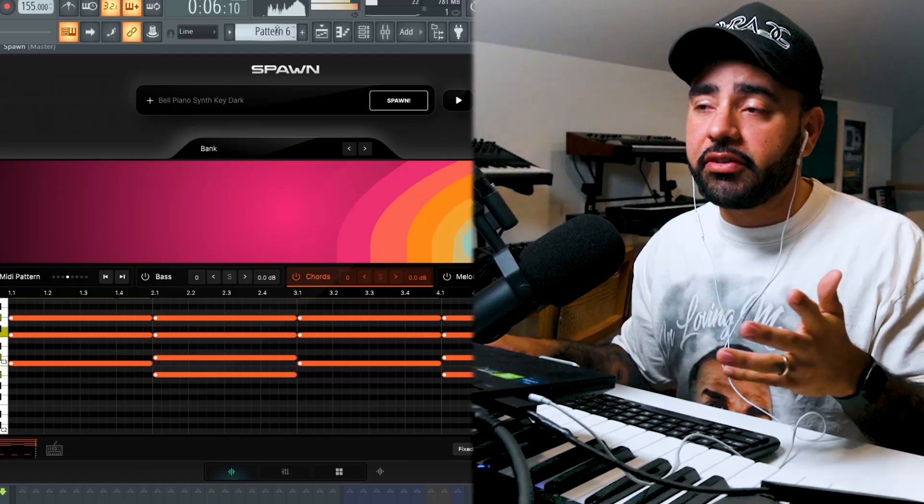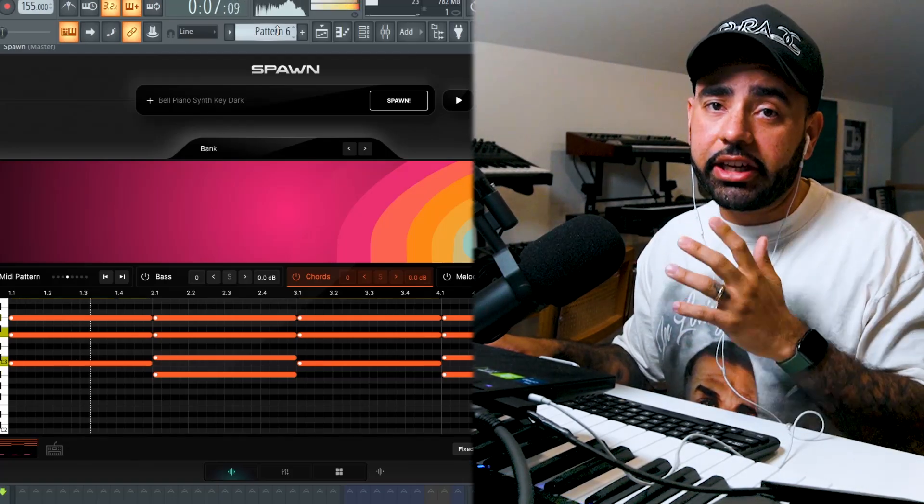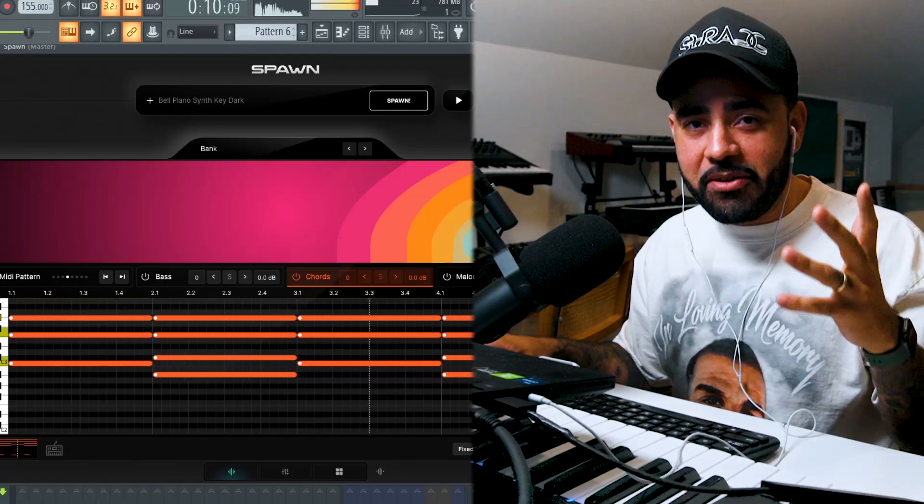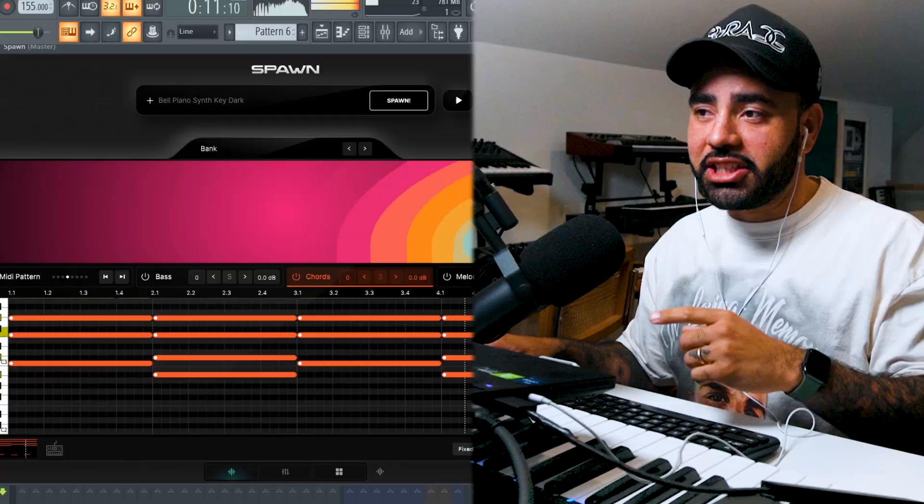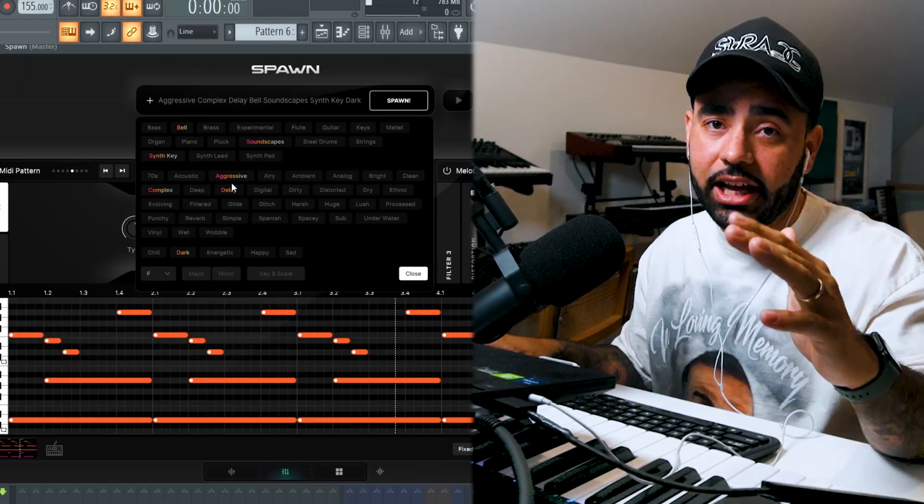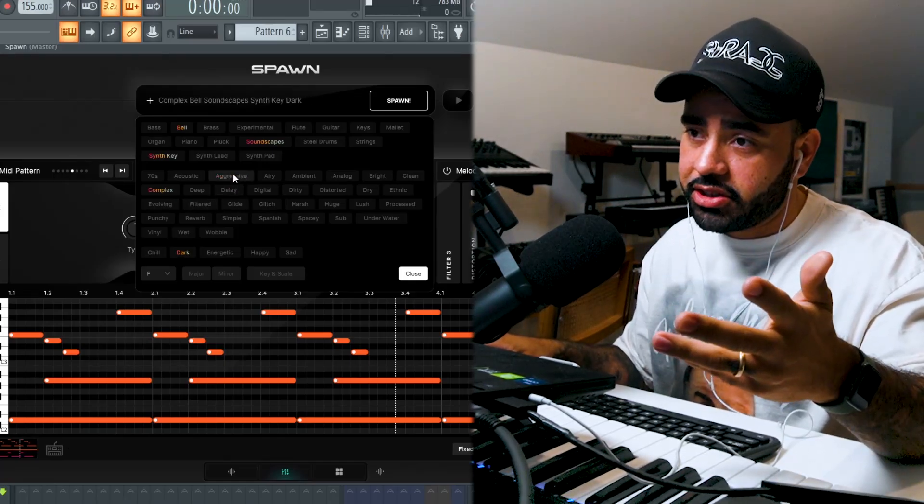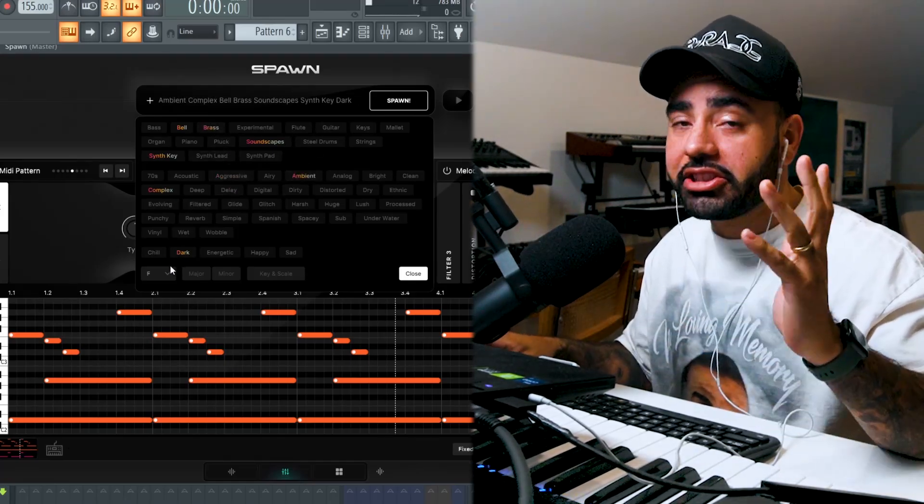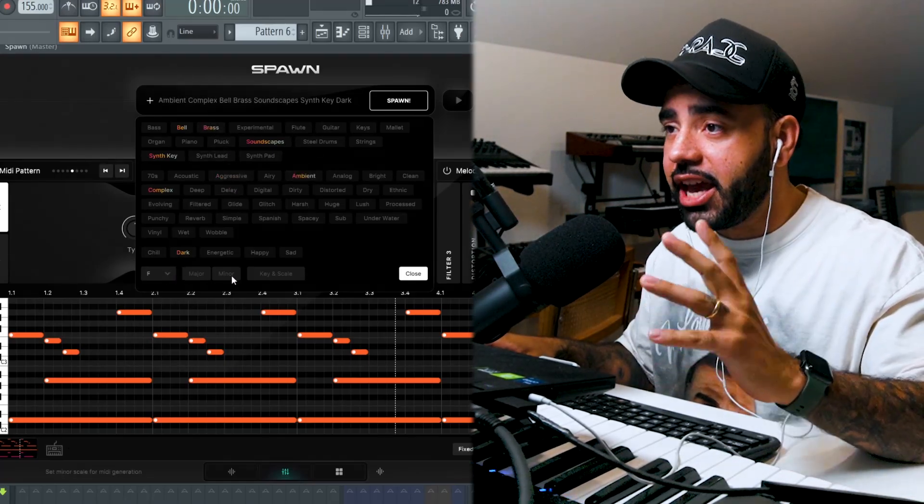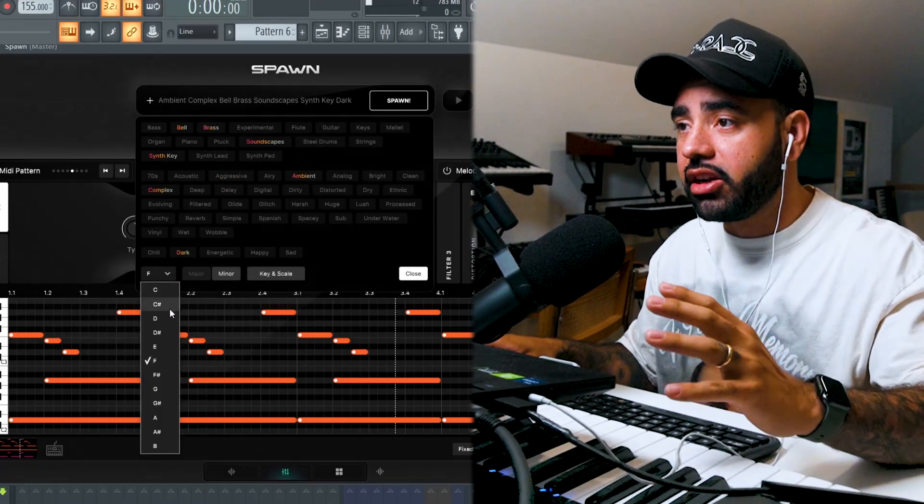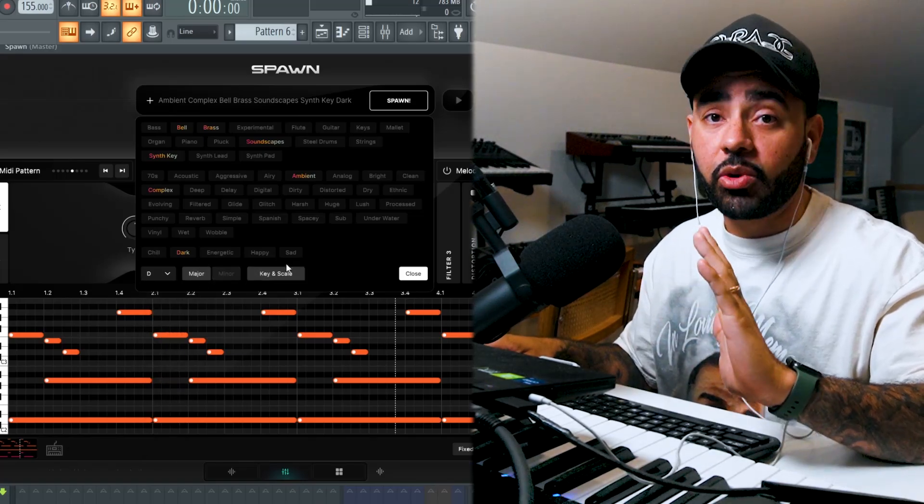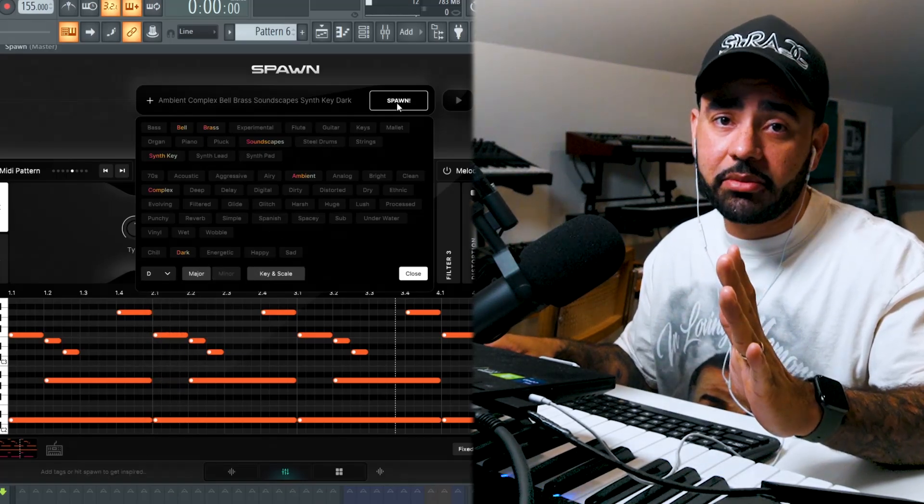To get your copy of Spawn, I'll leave a link in the comments. Today, I'm going to give you a master class on everything you can do inside of Spawn. A great loop really just boils down to high-quality sounds paired with high-quality MIDI. And this is exactly how Spawn works. Based on your tags, it pairs sounds, MIDI, and effects together to create an idea that you can 100% customize.